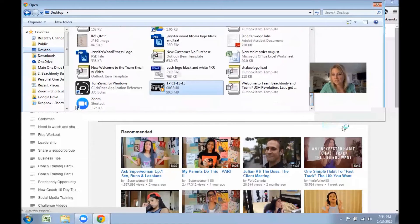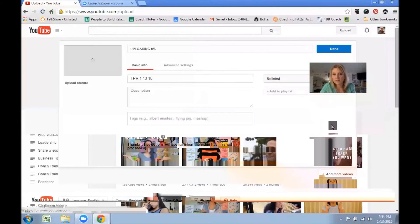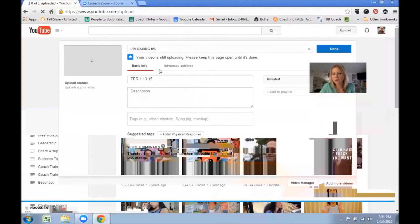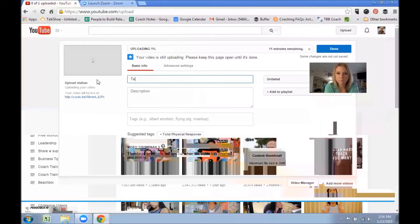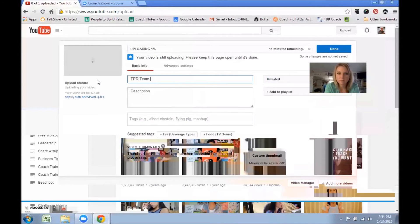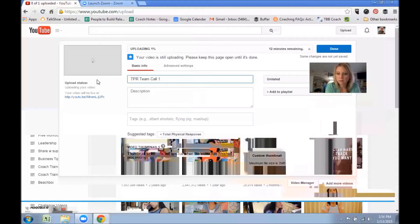I really need to clean up my computer. Okay, so it's right here. I'm going to click on that, click Open, and that's going to start uploading.